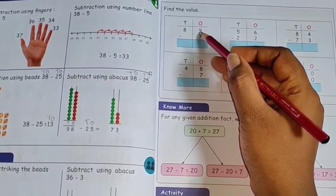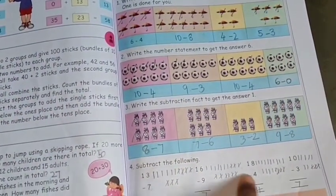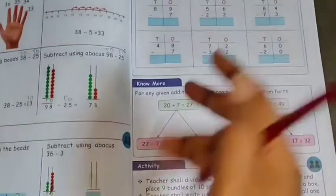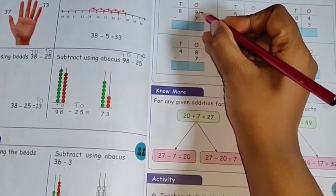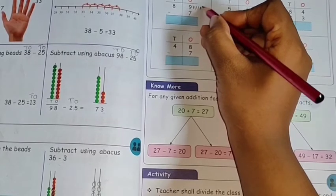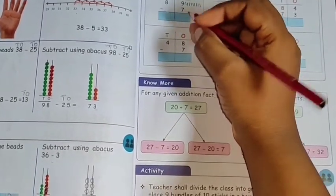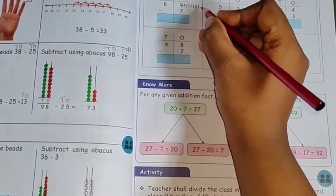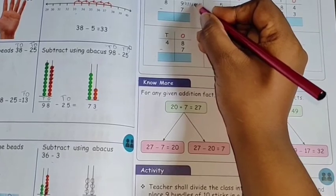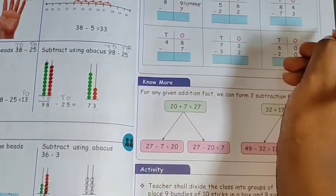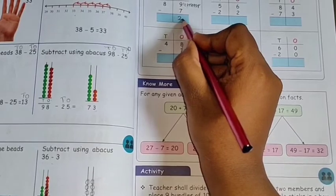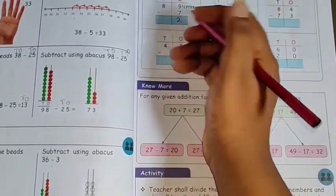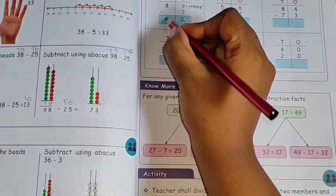As taught before, for every subtraction sum we draw lines. For 89 minus 7: in the ones column, draw 9 lines — 1, 2, 3, 4, 5, 6, 7, 8, 9. We want to subtract 7, so strike out 7 lines: 1, 2, 3, 4, 5, 6, 7. Count the balance: 1, 2. So 2 is the answer for the ones.